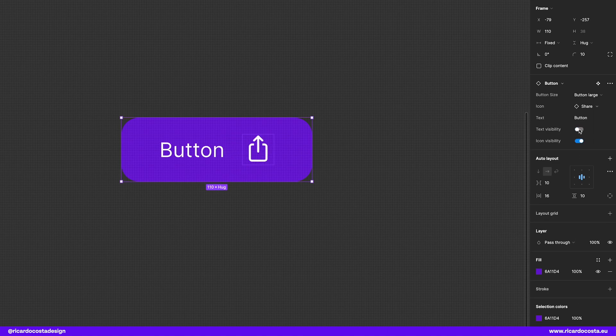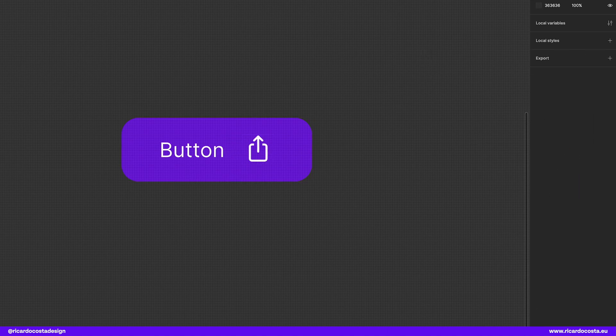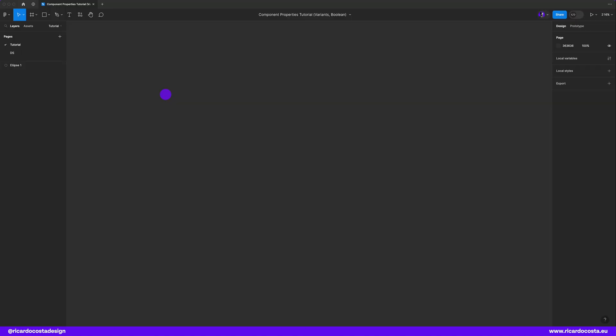Sounds easy? Let's go and create our own. The first thing to do is to create a component. In this case we will create a button.